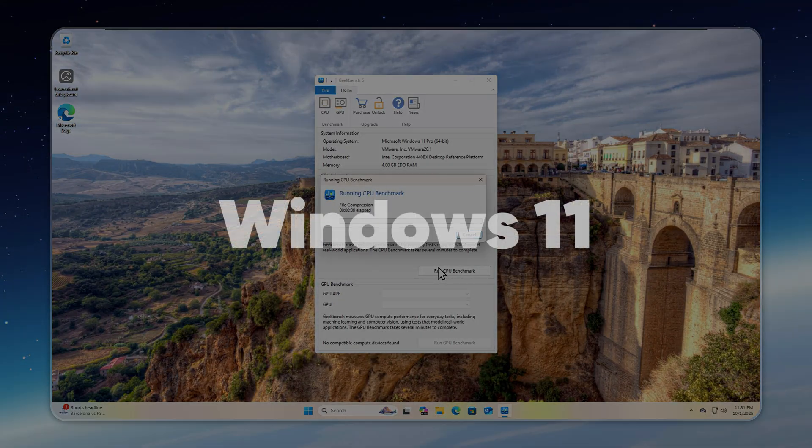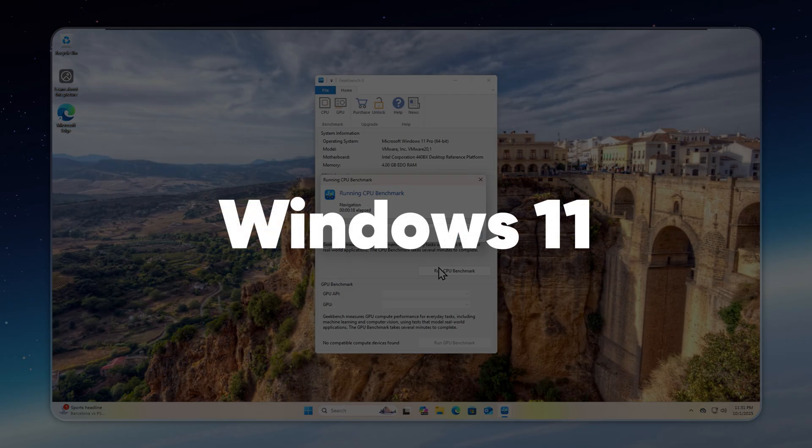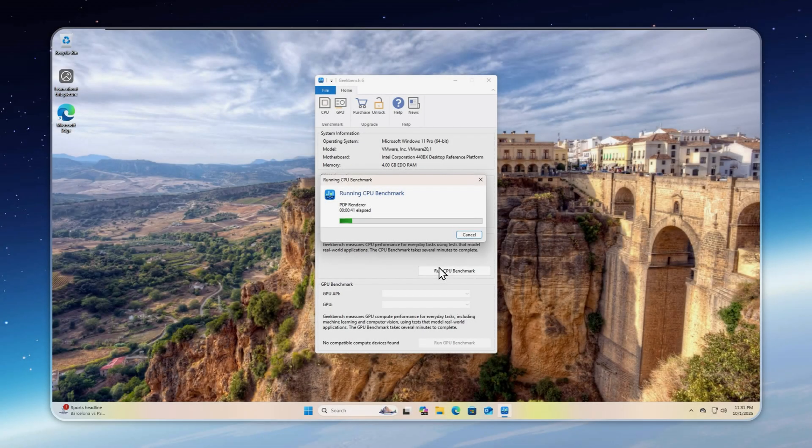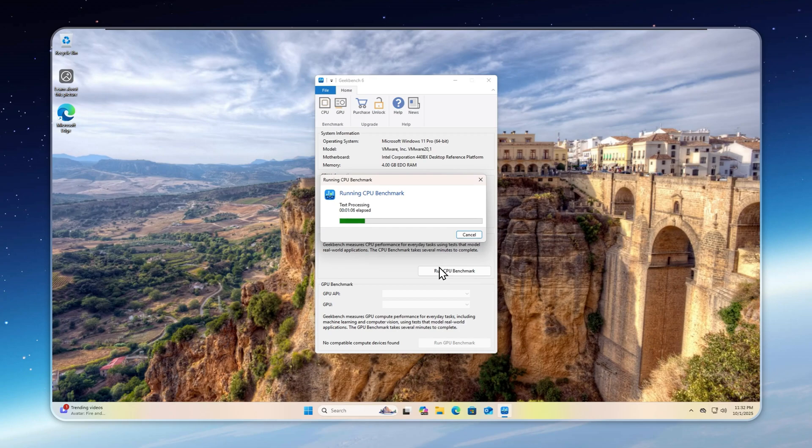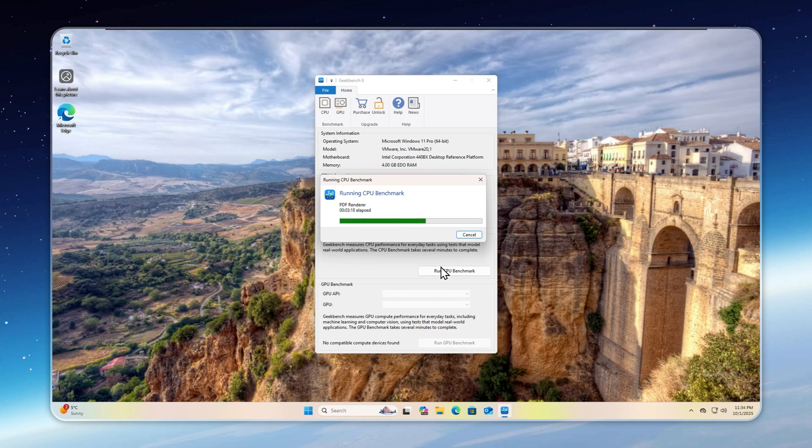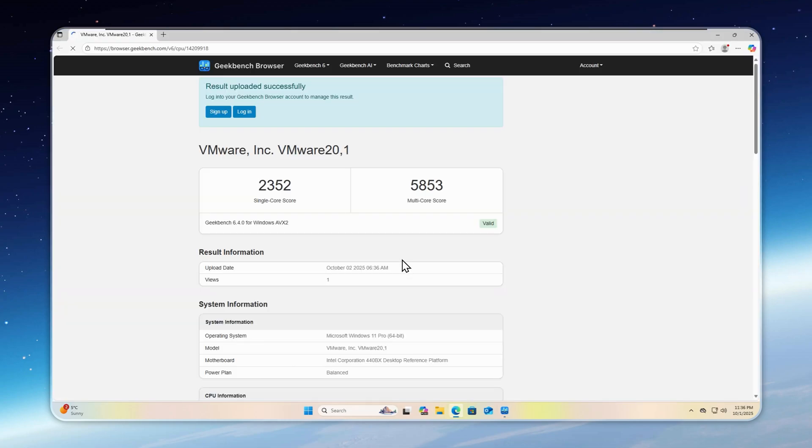Now it's time for some serious benchmarking. A full stress test using Geekbench 6. This test normally takes about 5 minutes, so I've sped up the footage to save time. First, we check Windows 11, hoping automatic updates don't interfere. Even so, Windows 11 scores 2,352 in single-core and 5,853 in multi-core, which is clearly underwhelming. You'll see why once we run the same test on a leaner system.